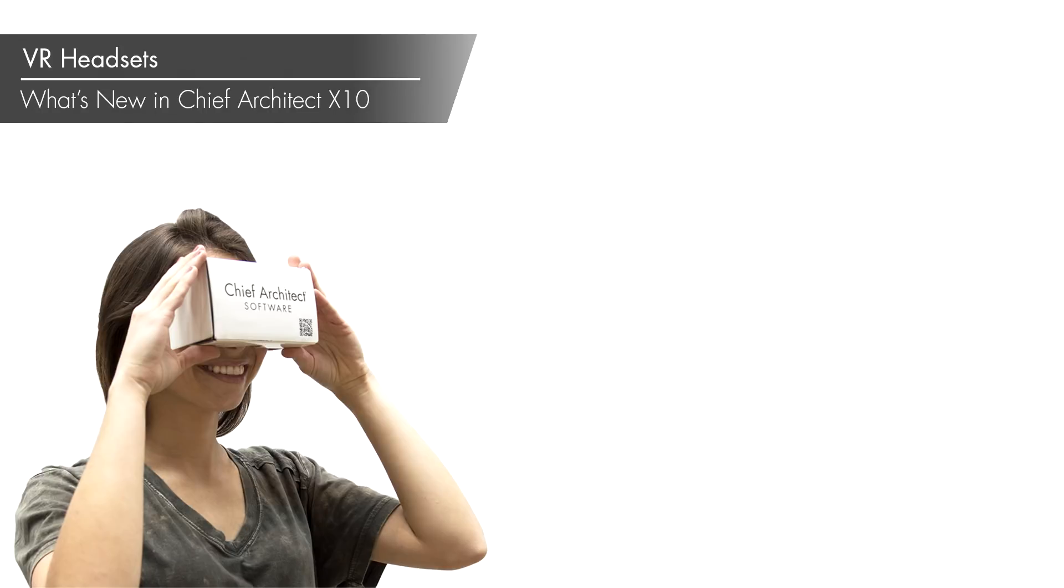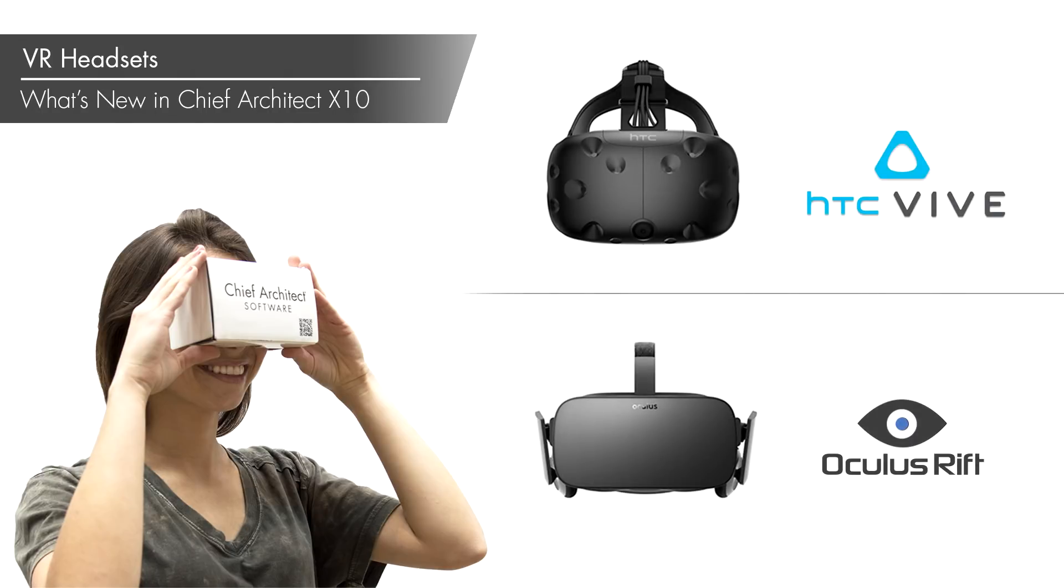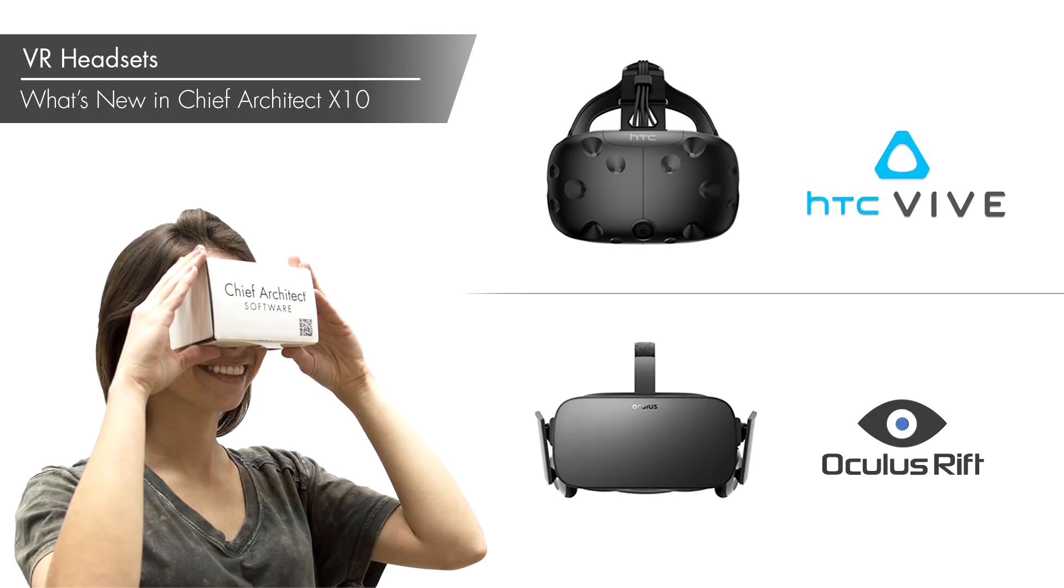Chief Architect X10 now supports virtual reality headsets, available from HTC Vive and Oculus Rift. With the VR headset, you can view perspective renders. The system can be set up to display a normal view on screen, allowing others to see what's in the VR headset.